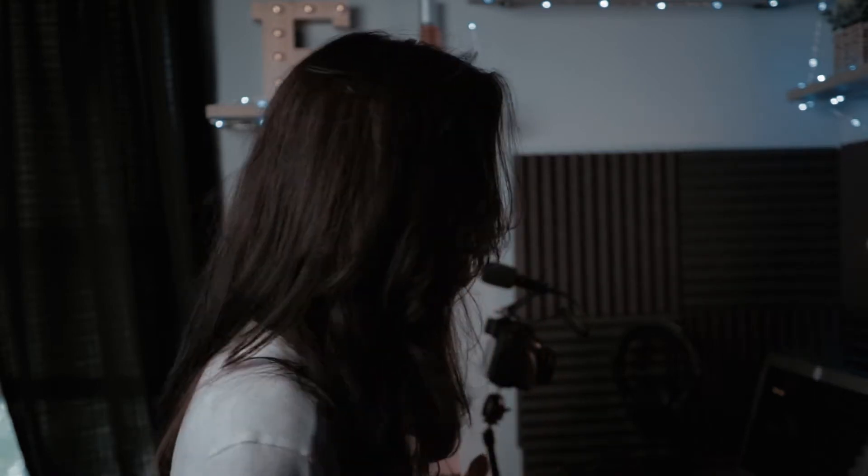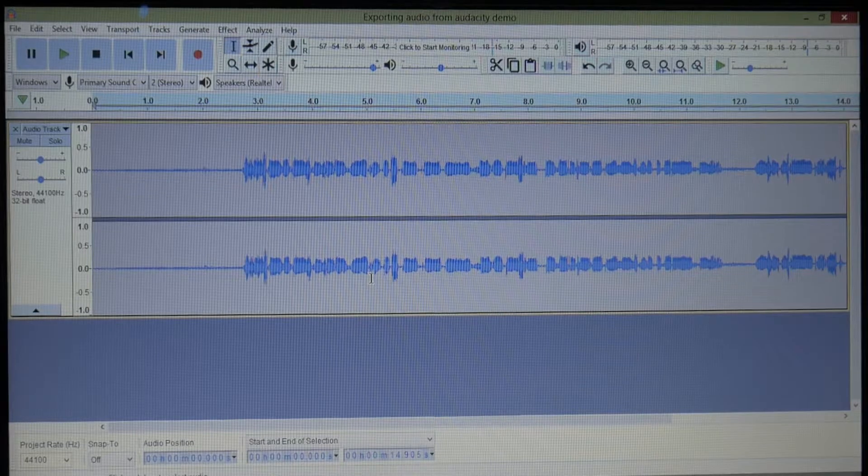I'm just going to walk you guys through the steps on how to get the audio out of Audacity into your iPad. It's simple. If I can figure this out, easy peasy for you, I promise. So let's get on this.